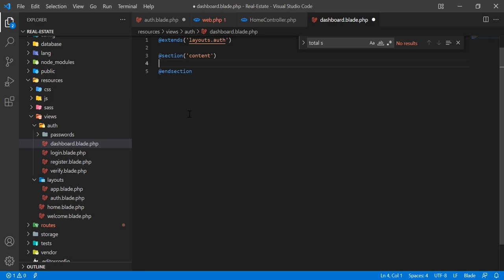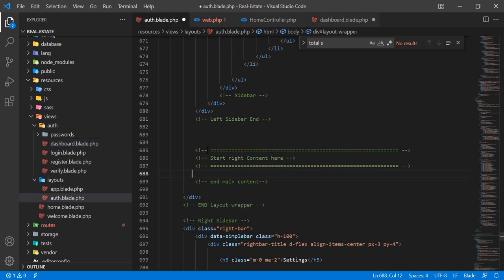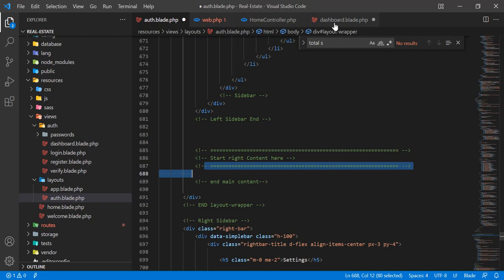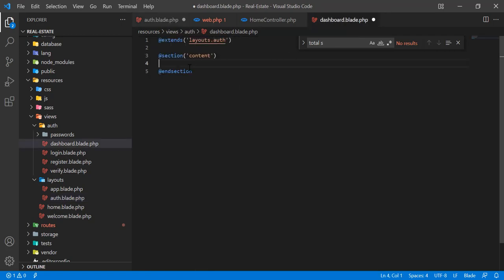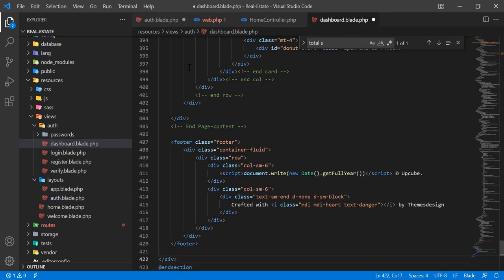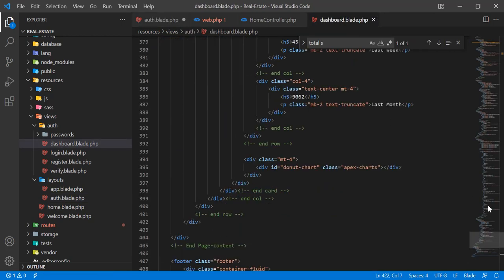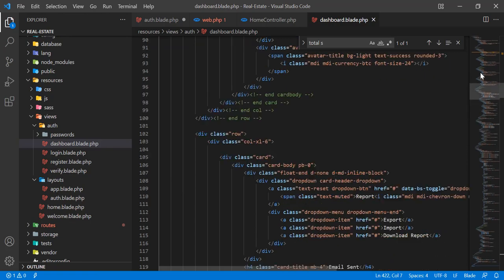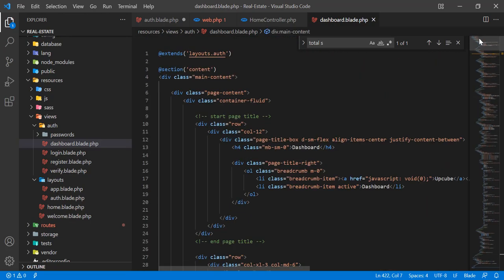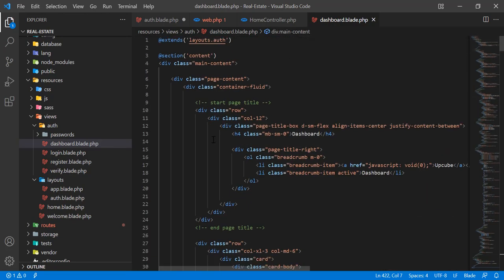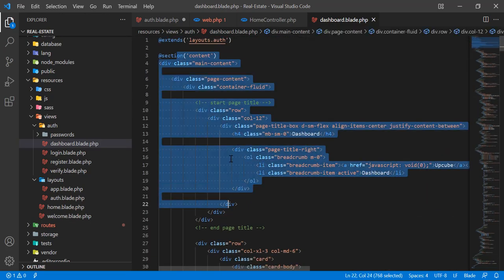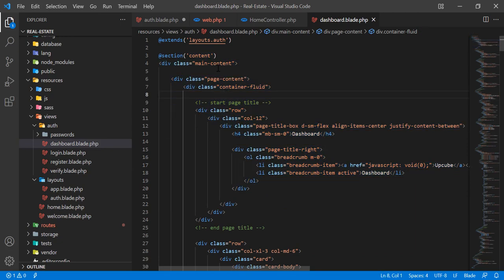Here I'm going to paste all of the code which I copied from this auth blade. I pasted this code and now this code is in this blade.